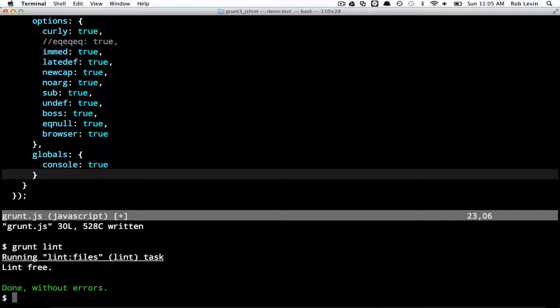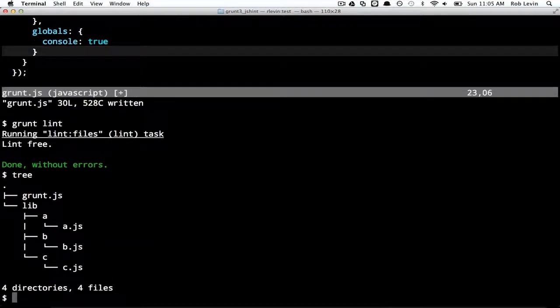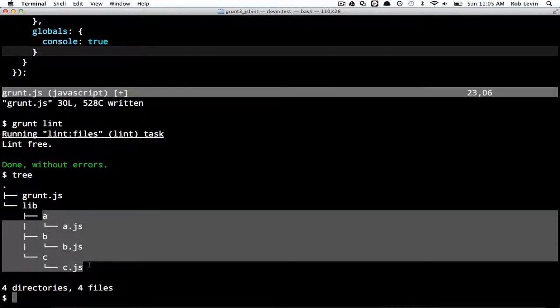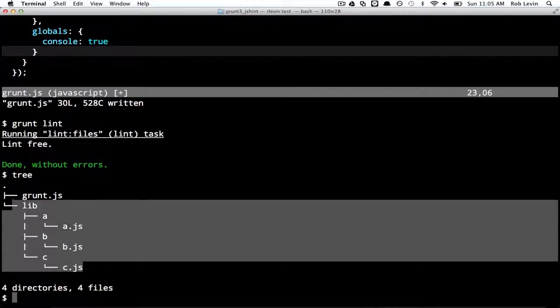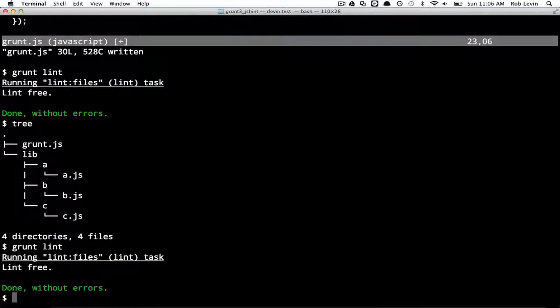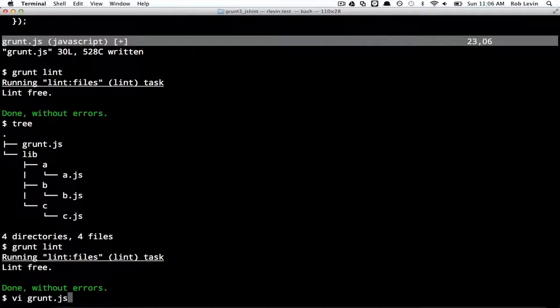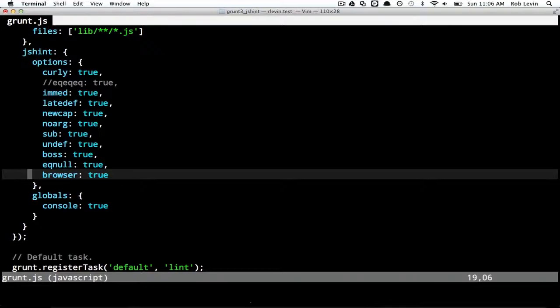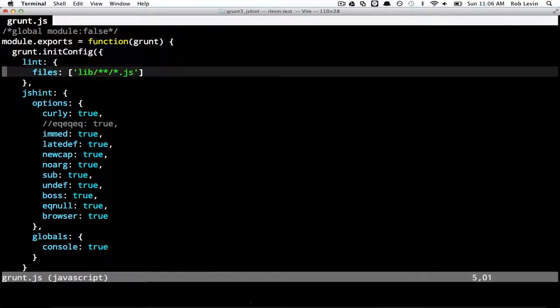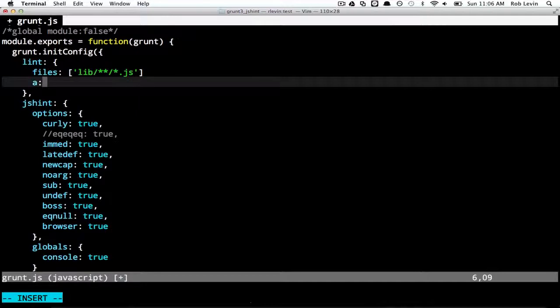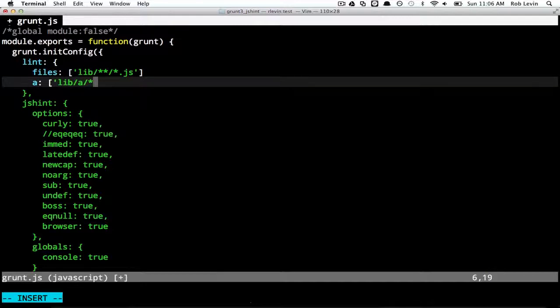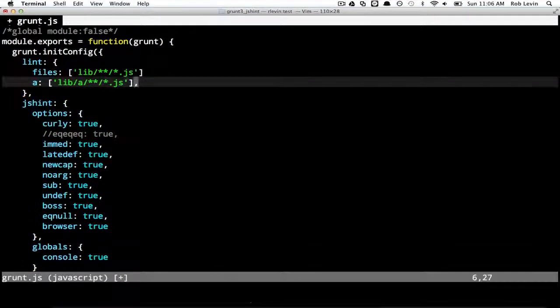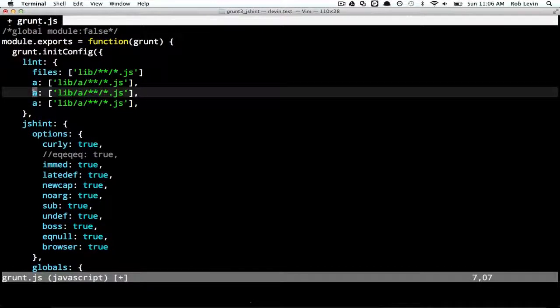So maybe you want to put jQuery or dollar sign or underscore or backbone or something like that in globals as well, depending on your project. So now the other thing, if we look at this directory structure, you can see we've got a lib directory with presumably an A, B, and C library, right? That's what we're pretending here. So when I run grunt lint, I'm actually linting all the files under lib. So I'm getting all three of them. But let's say these are large files and I want to lint them separately. Well, I can add to this lint task up here.